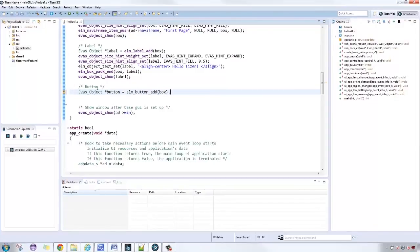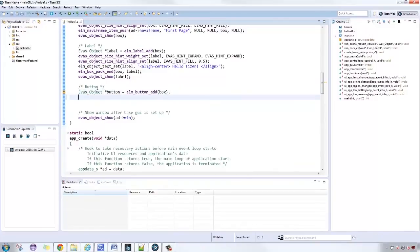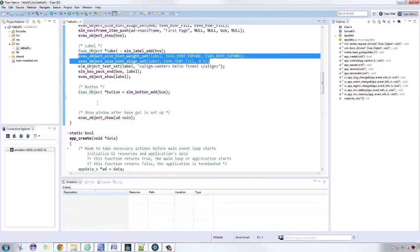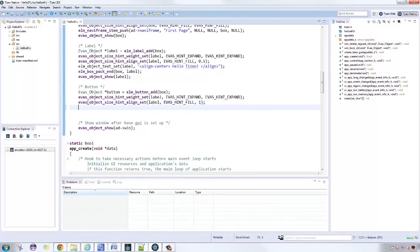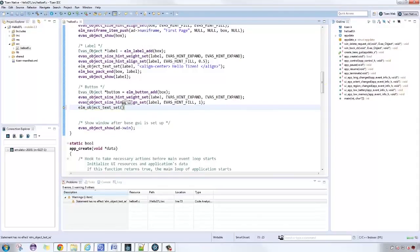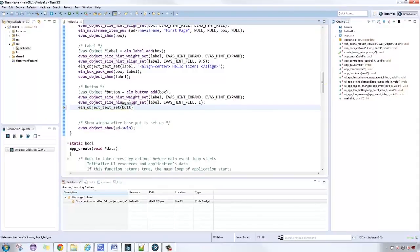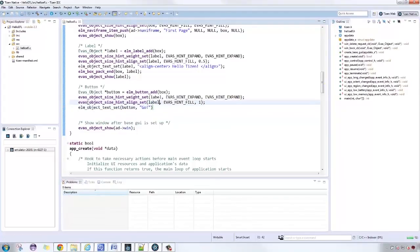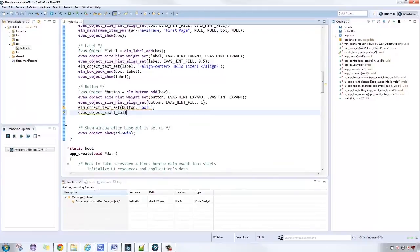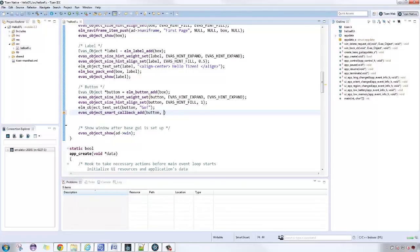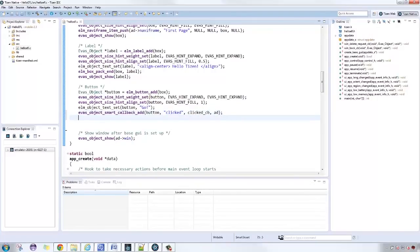With Evas object smart callback add function, we can provide a callback for the button that will be like an on-click listener. The arguments needed are the button, the event in our sample app it's clicked, the function to be called, and a user data. For our user data, let's use the app data.